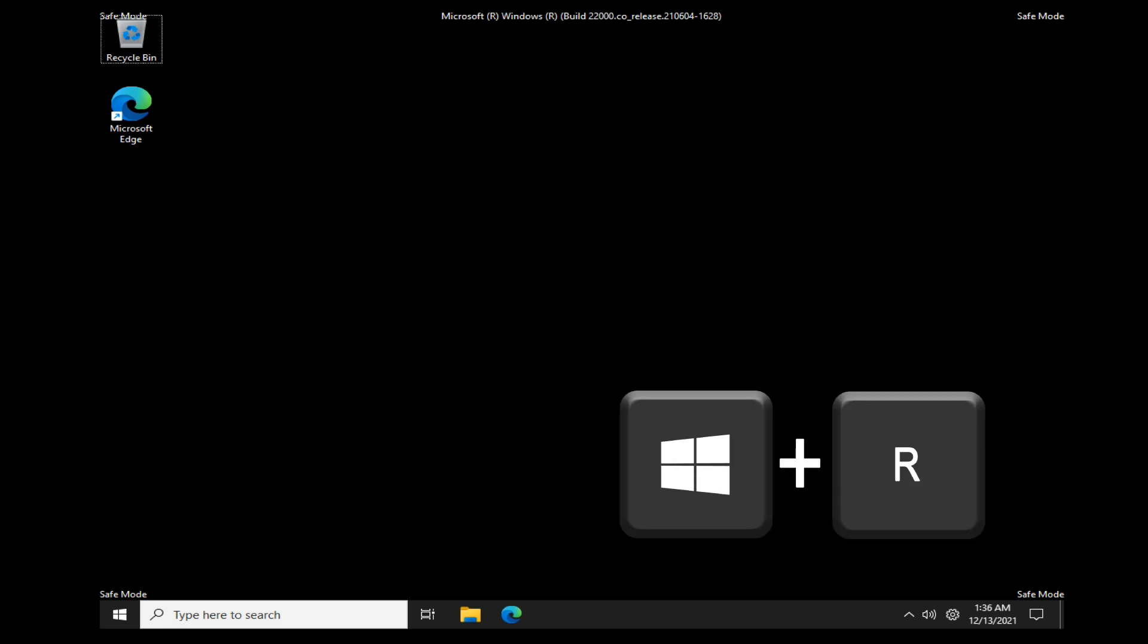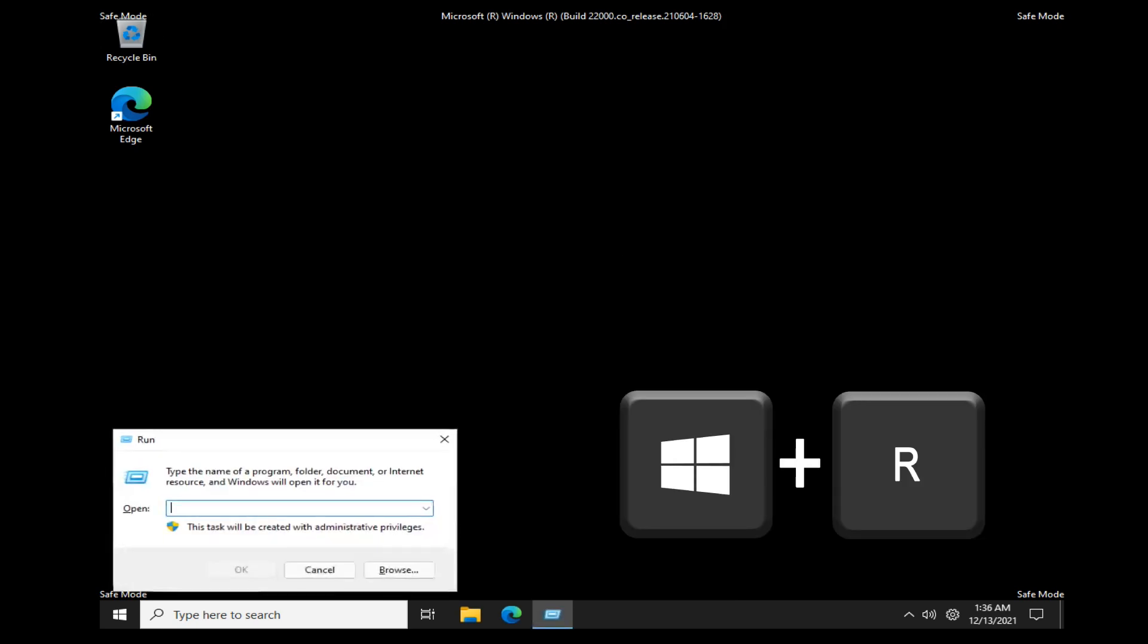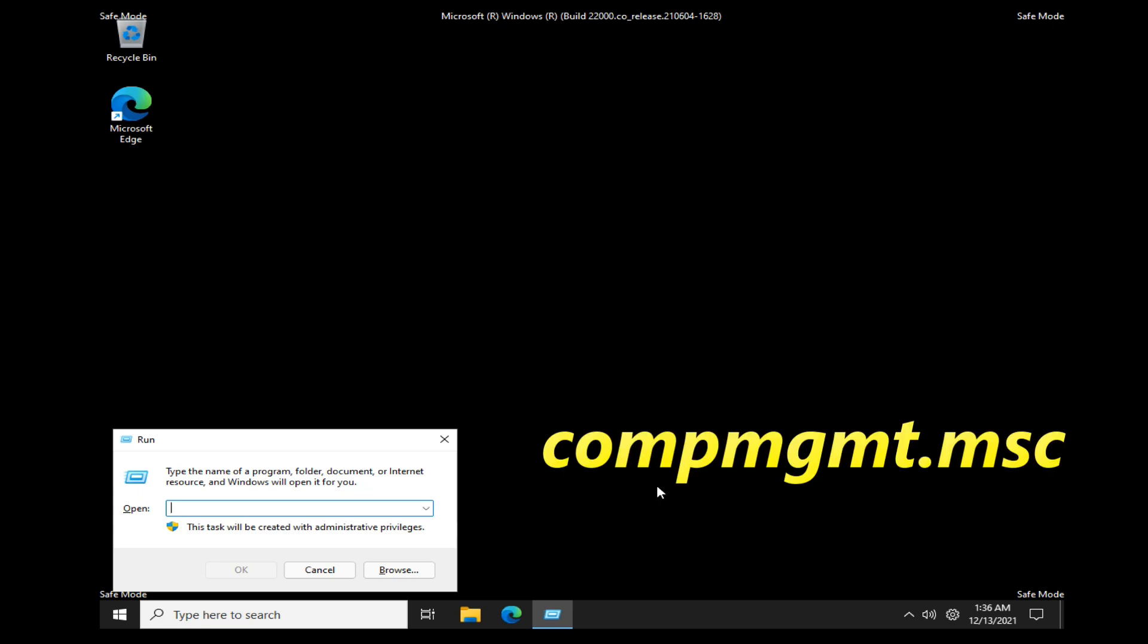Once logged in, click the Windows button and the R button at the same time. Run command window will open. Type the command showing on screen and press enter.